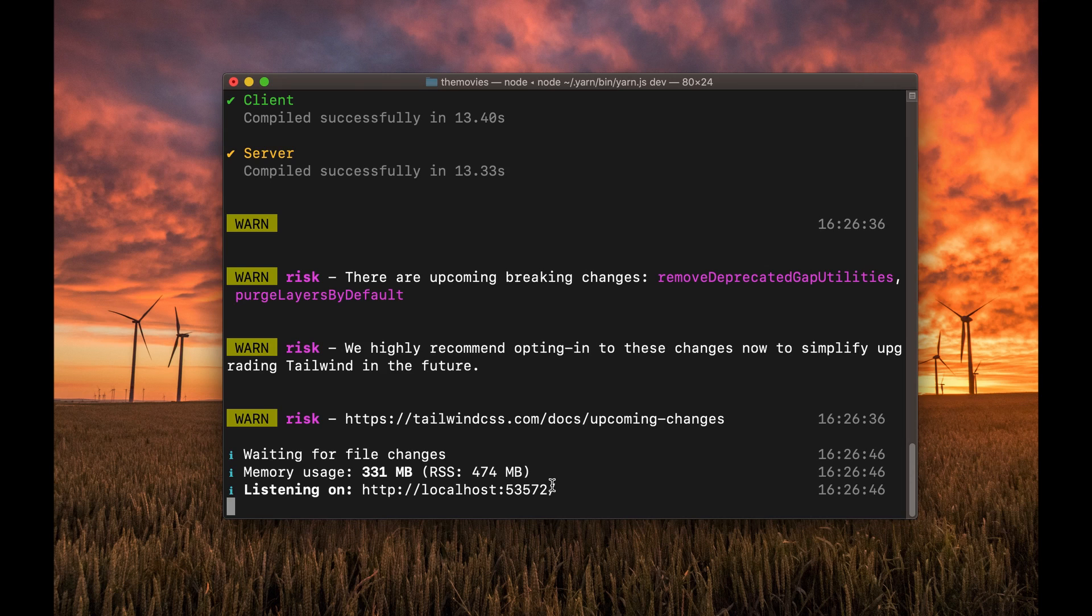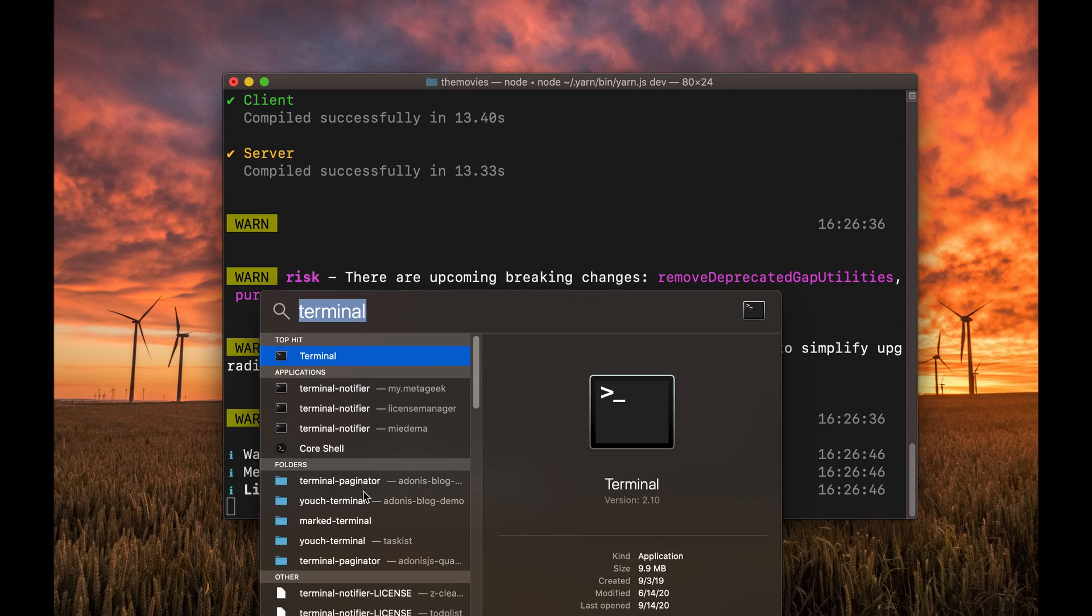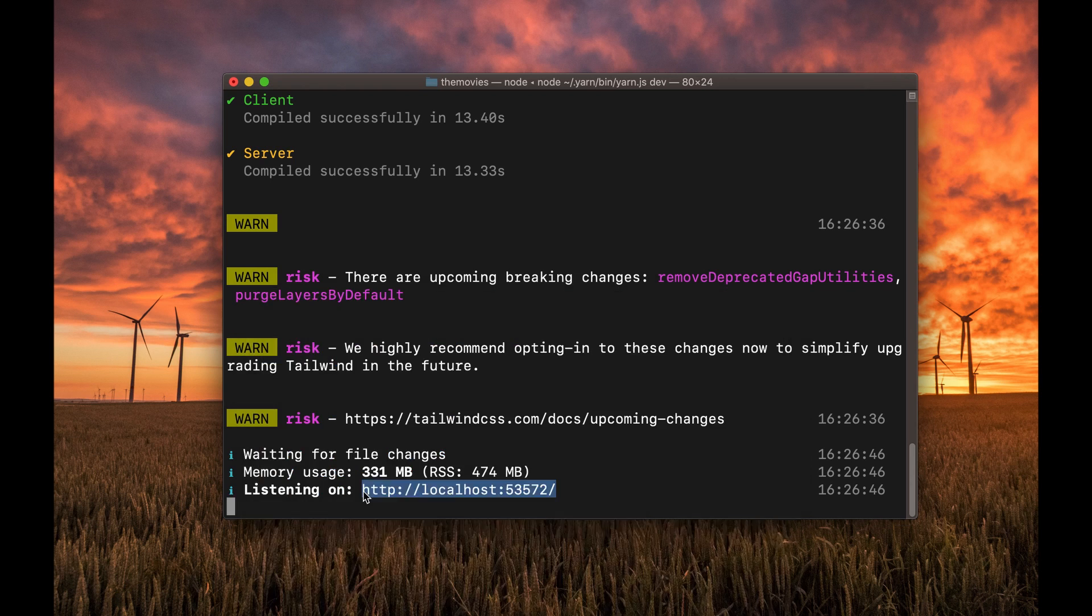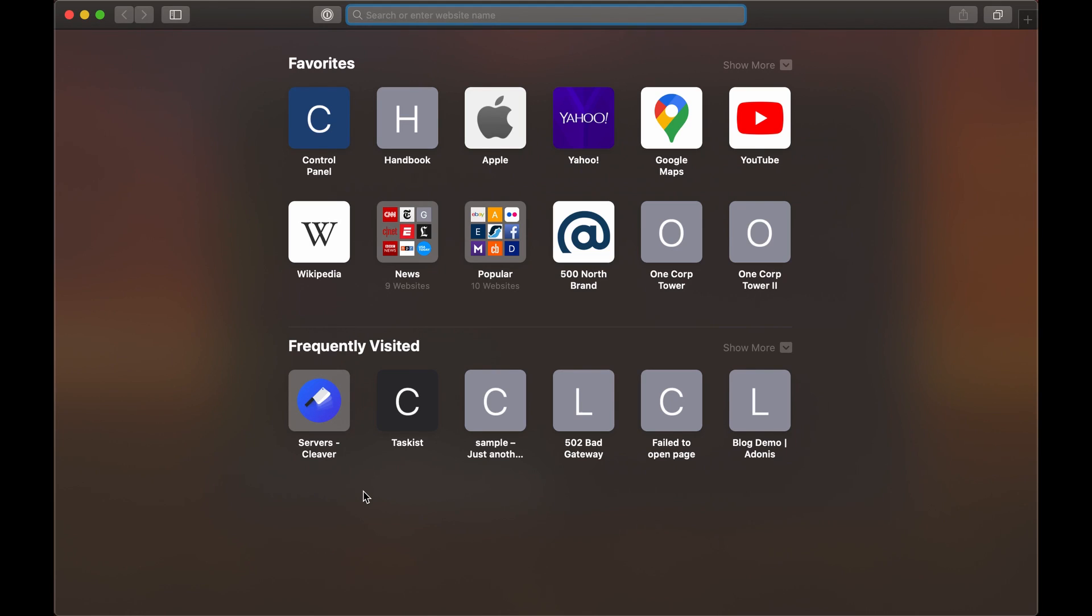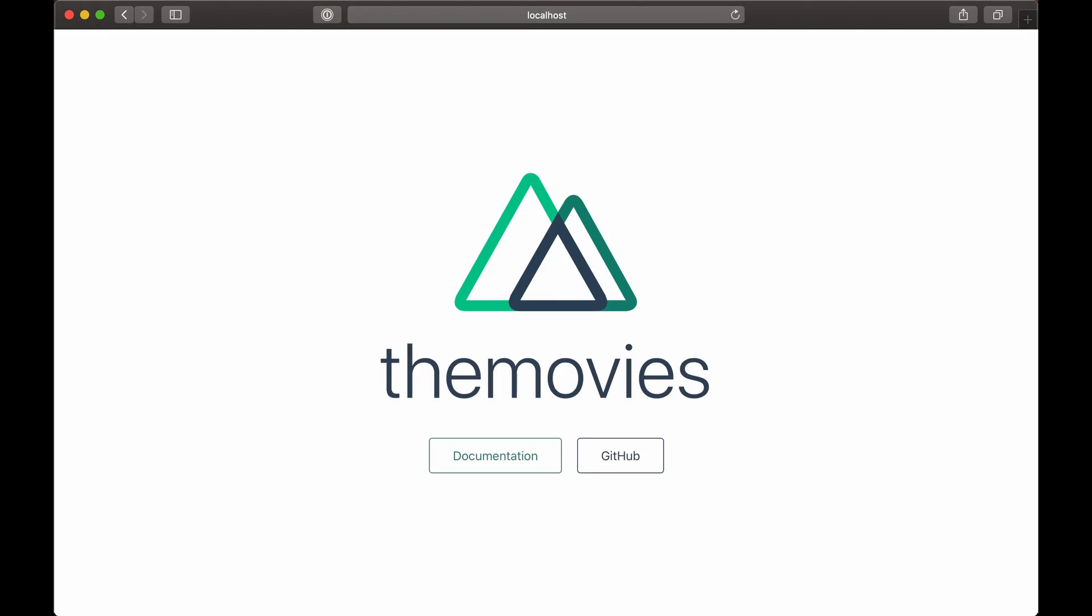Okay, we see that it's done, and it's listening on localhost 53572. So let's go ahead and open Safari back up. And then paste in the localhost with the port number, and we can see that we have this nice little splash page to get started.